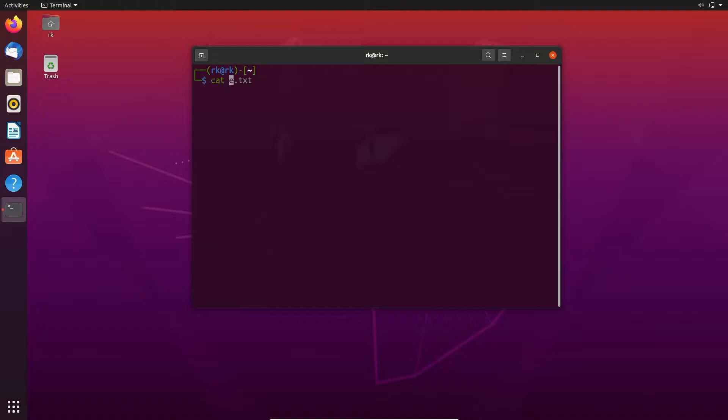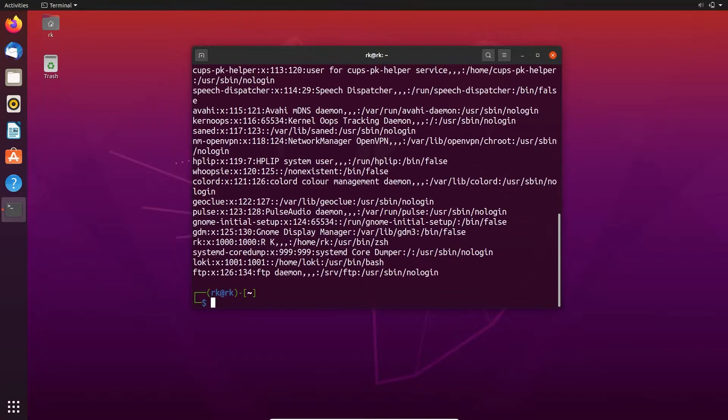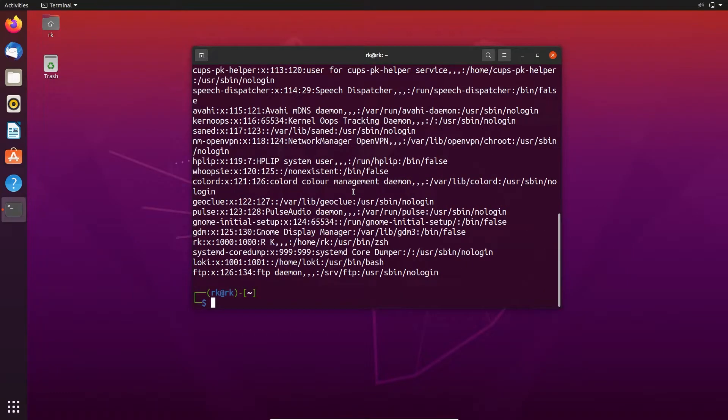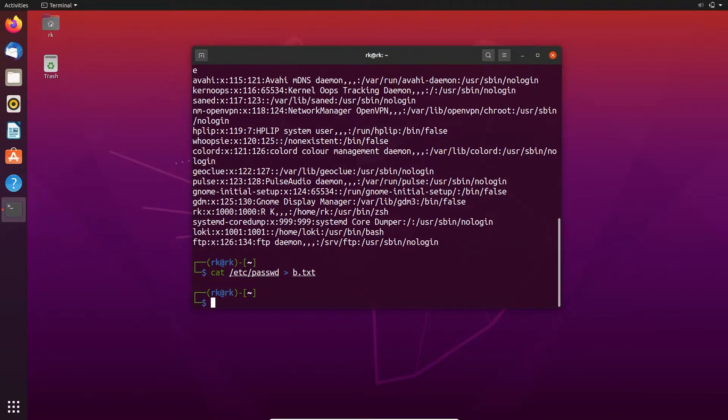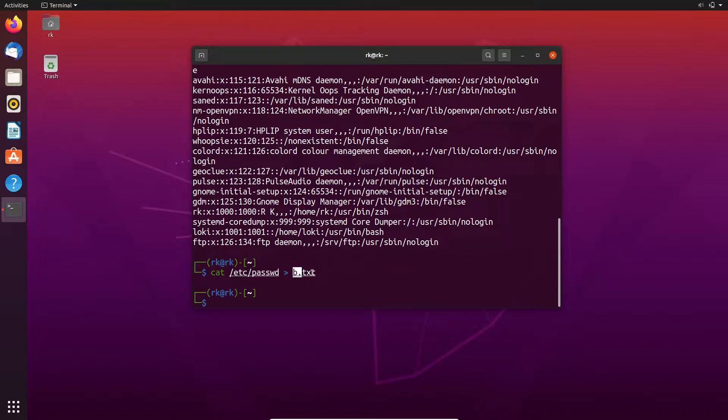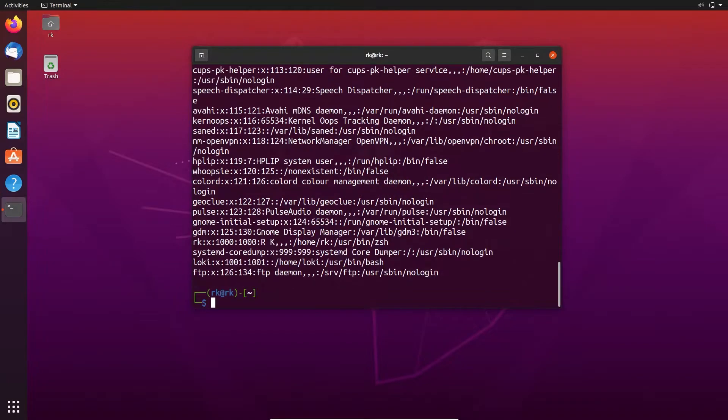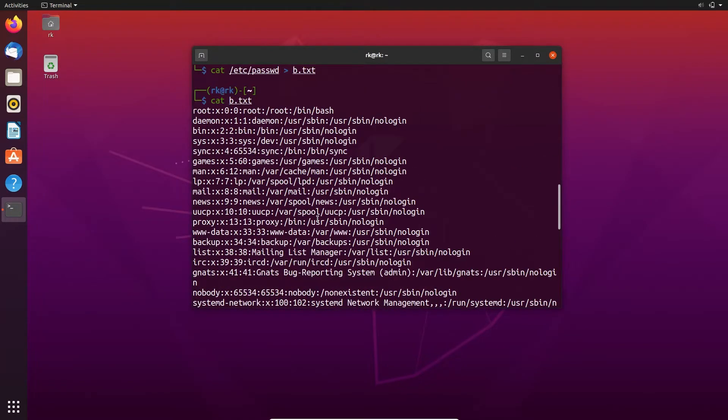Now I am trying to display the password file. Here this is the password file. Let's save it to a new file. Here you can see the output of the password file is stored in the b.txt but it doesn't display any output in the terminal. Let's display b.txt. Here you can see that.